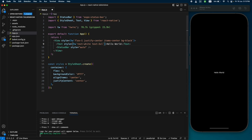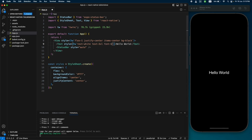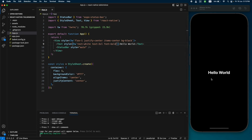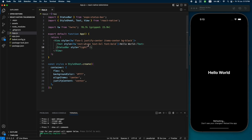Now you can see the text. Let's make it a little bigger using the 'text-3xl' class. You can check out all of these Tailwind classes on their documentation page — I'll leave the link below. We've styled our text, but we can't see the status bar text because it was already black, so let's change the status bar style to 'light'. This will change all the text in the status bar to white.